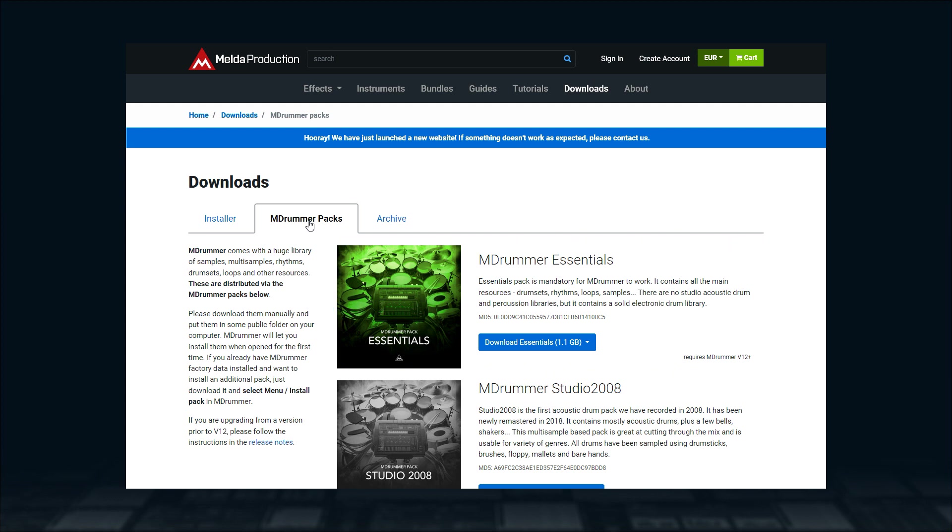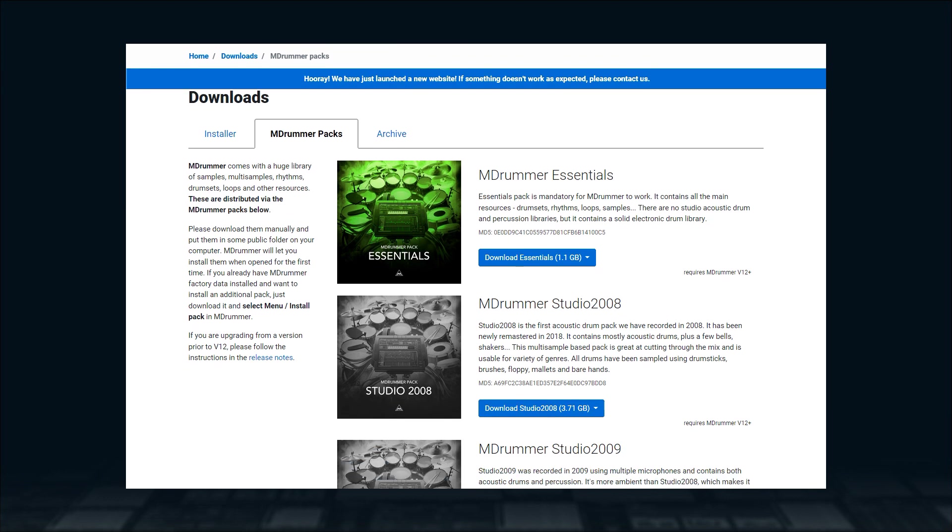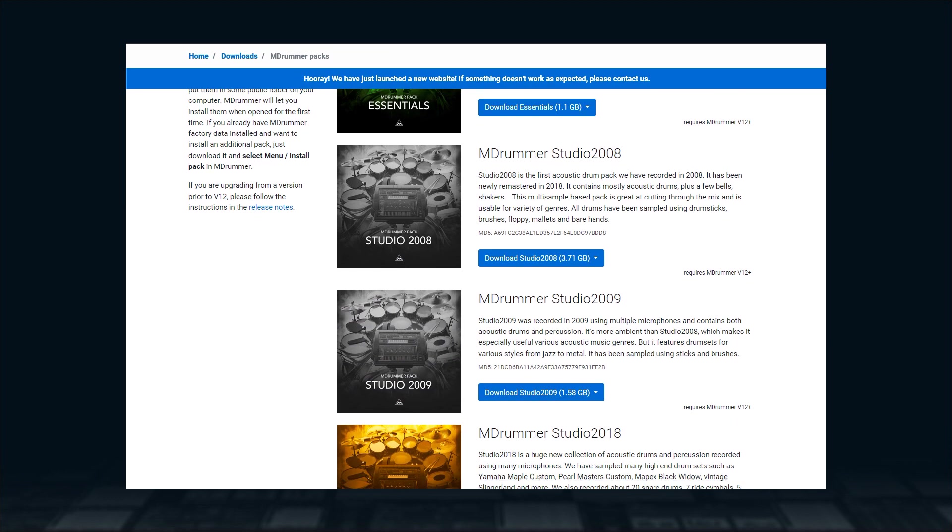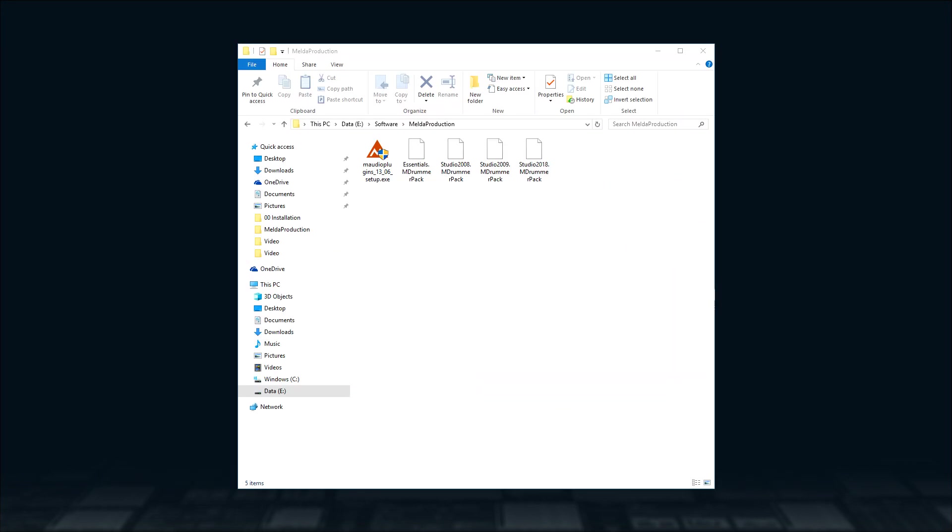Since all packs are free, I'd recommend downloading all of them anyway. Put them all into a single folder and MDrummer will install all of them at once. Then, just back them up somewhere for the future.